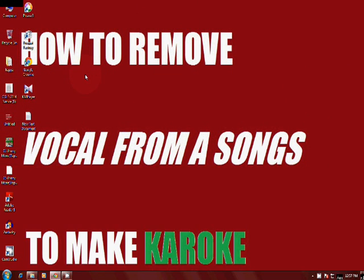After removing vocals from a song, you can sing in parties or any other function and it makes it very beautiful. So how to do that? Just follow my steps.